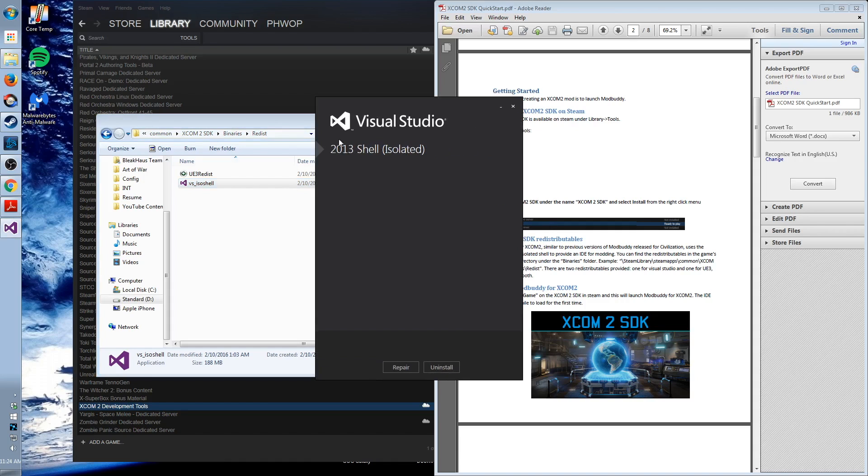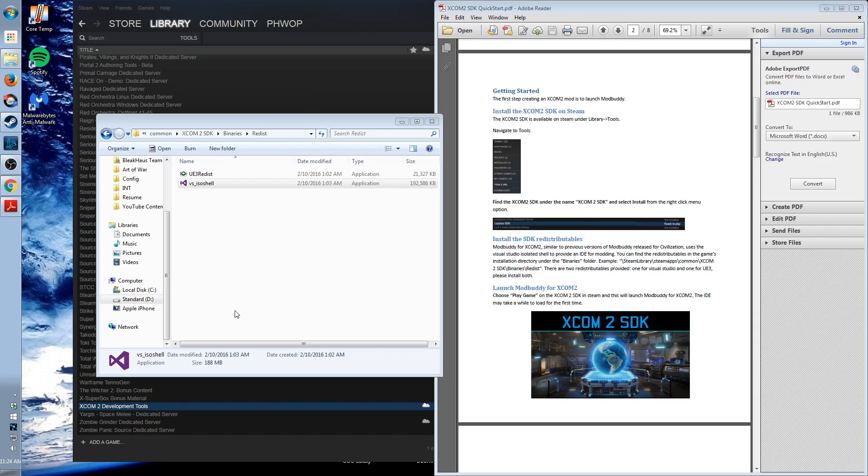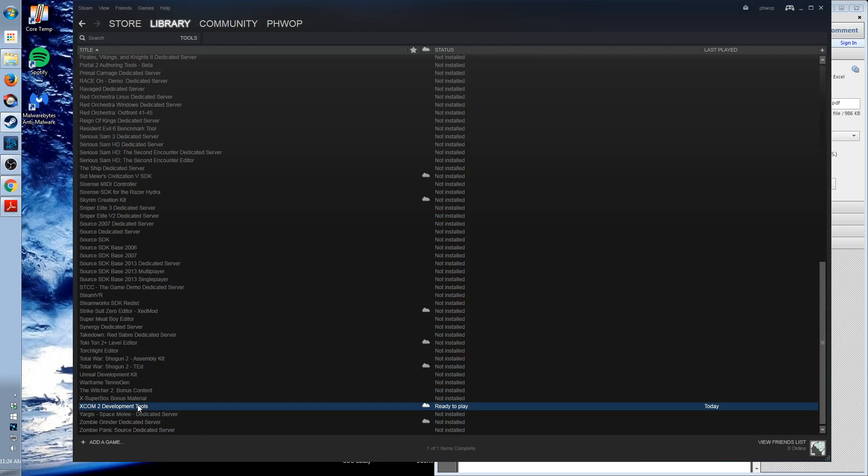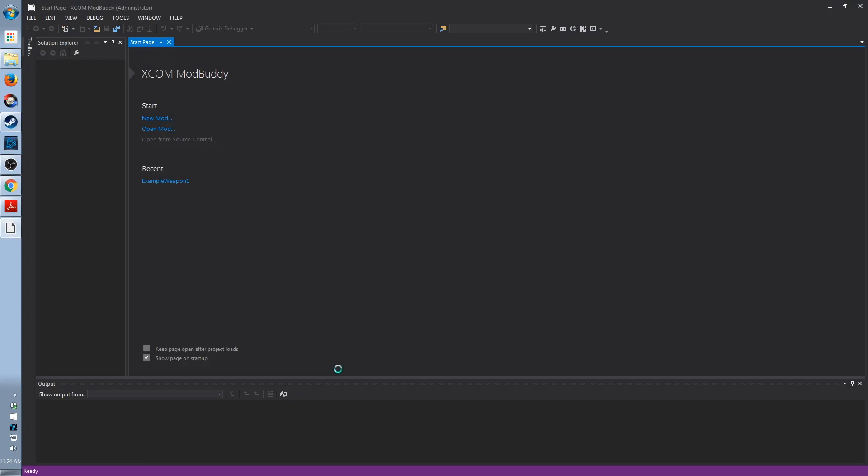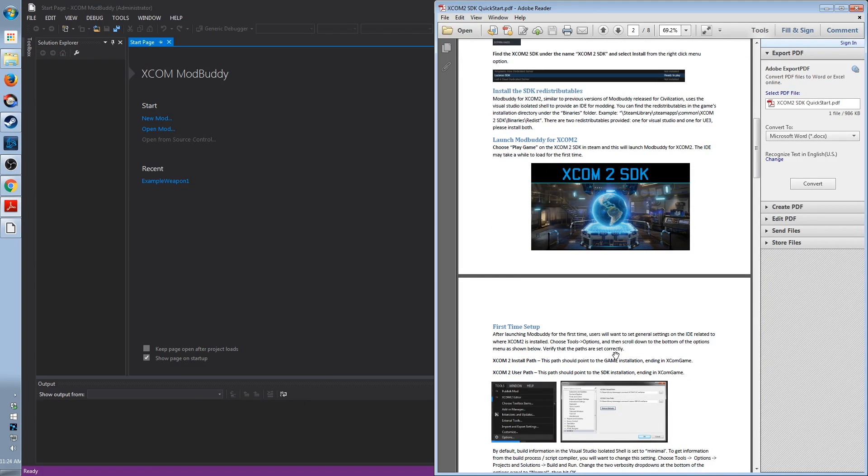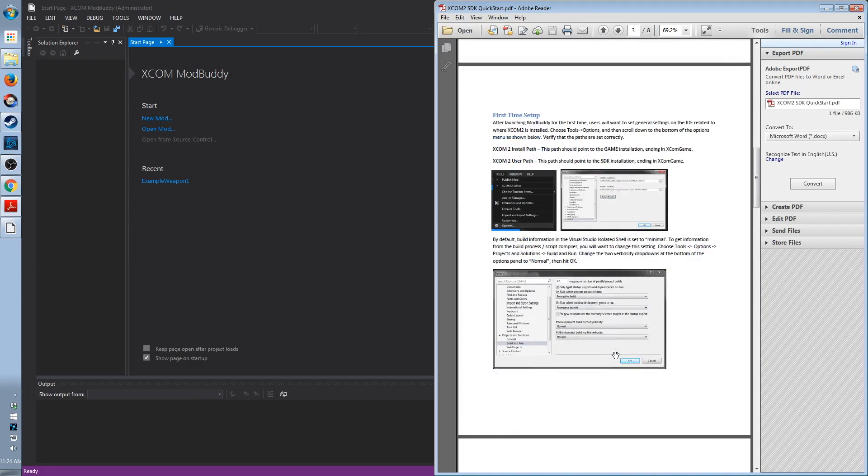So the Unreal 3 editor and the Visual Studio 2013 shell, isolated version. So you can now, once you've run those, you can now, like any other game, run the XCOM mod buddy. But there's still some setup required. Let's take a look at that.